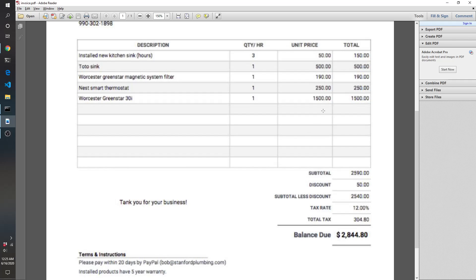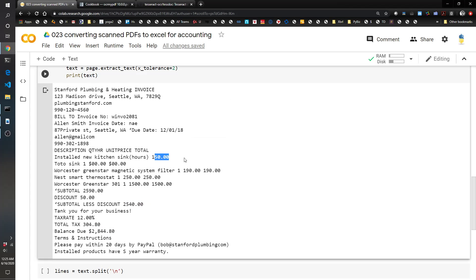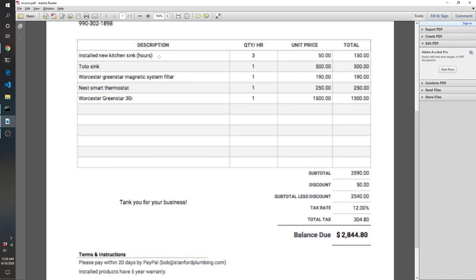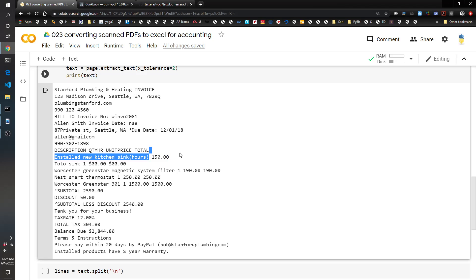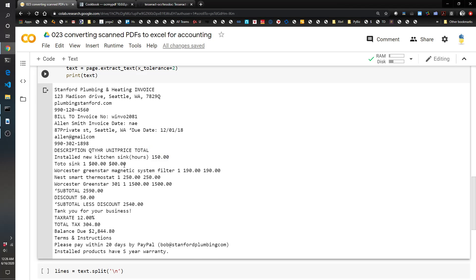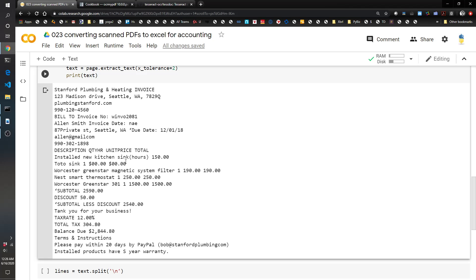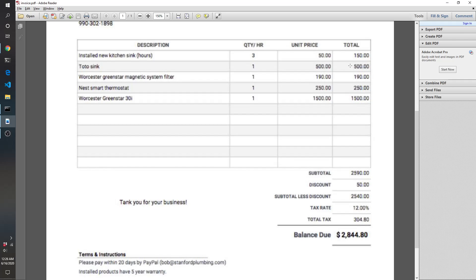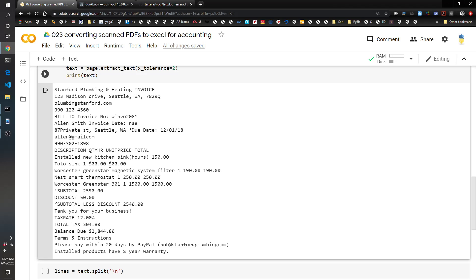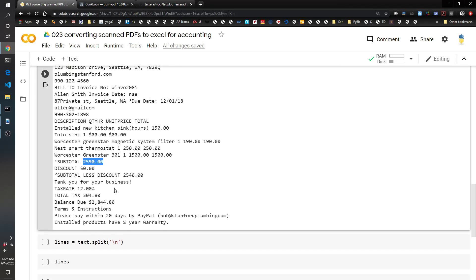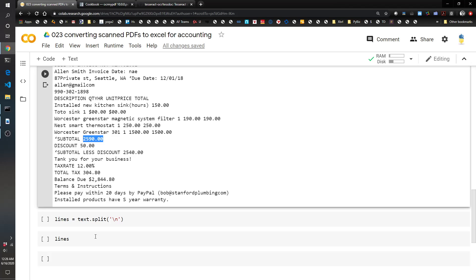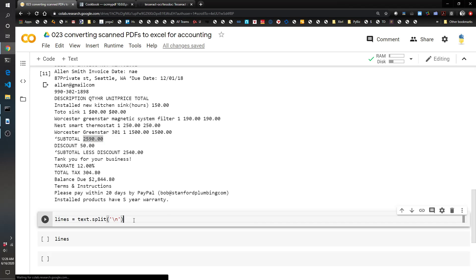Okay so we see a few errors here. Like it didn't look like it picked up the 50 unit price for the installed new kitchen sink, but it did get the total 150. You've got a total sink, it's supposed to be 500 but it picked it up as dollar sign zero zero. So one thing we could do here is we could double check the subtotal and see if it adds up to what we would expect to add up. If it doesn't then we know we've got a problem. I already figured that out by spot checking but that's always something good to do anyway. So let's try that real quick.